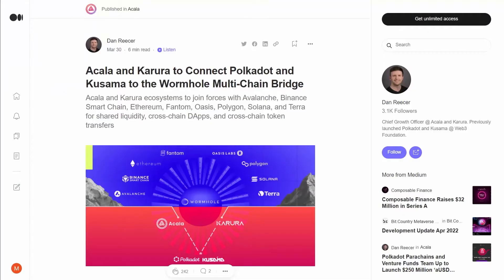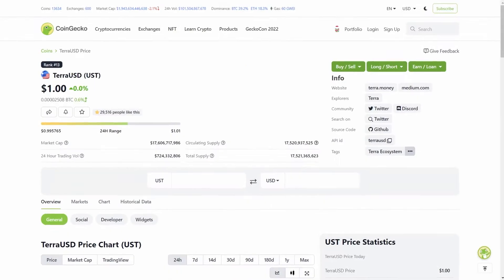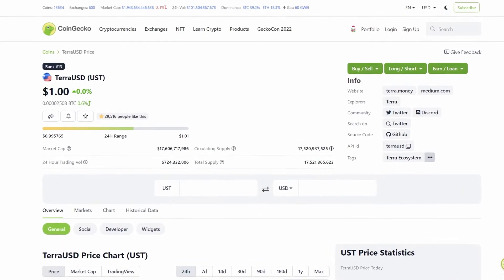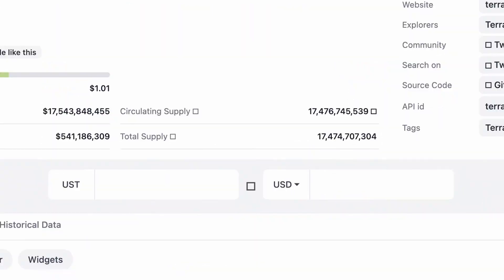But with the most recent announcement of Akala Karura's partnership with Wormhole via their EVM Plus platform, other ERC-20 stables will be flowing in, including some of the nearly 17.5 billion UST in circulation.